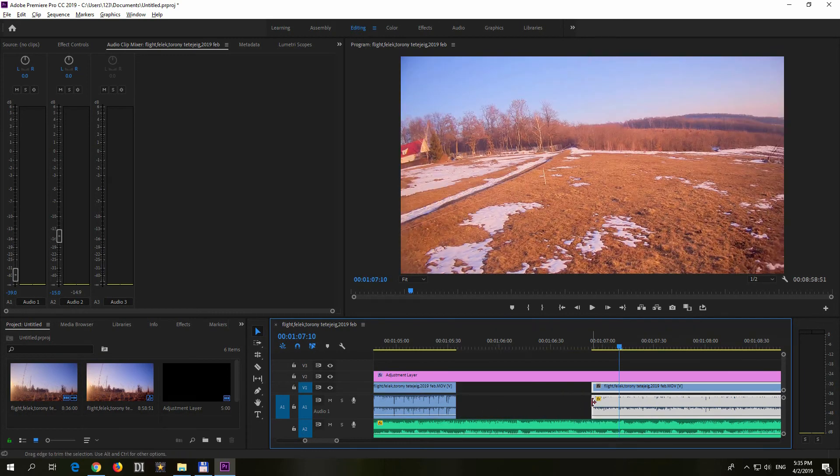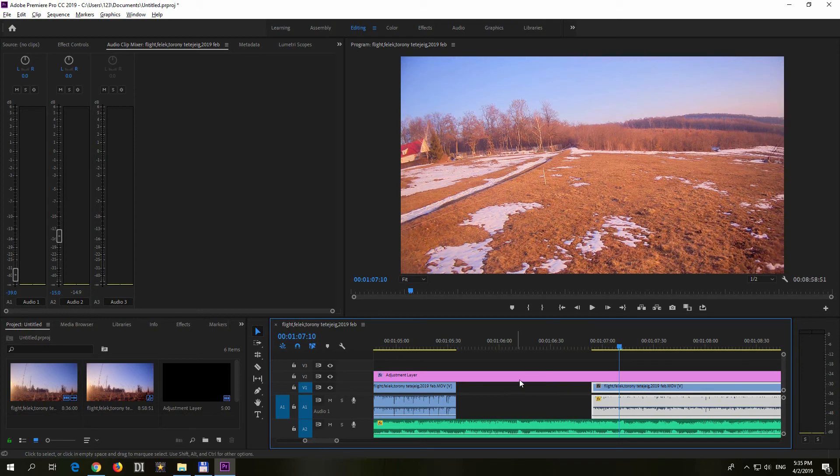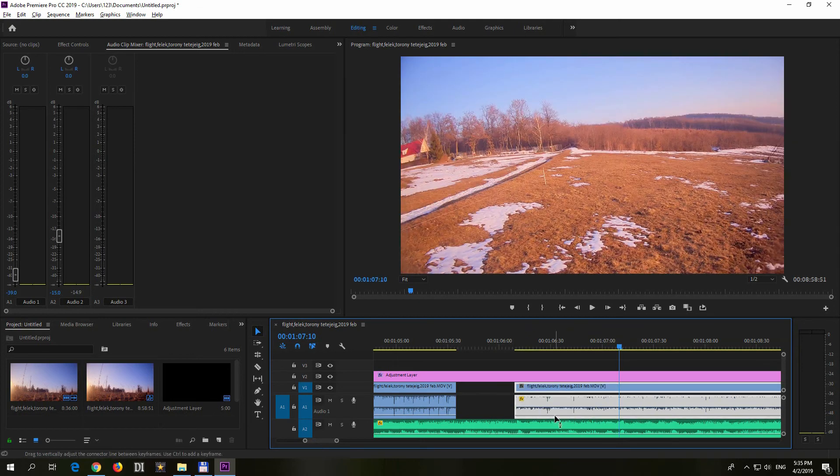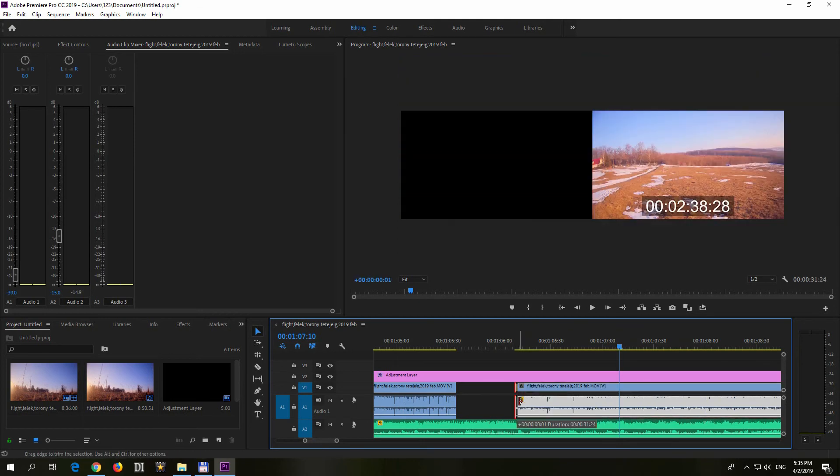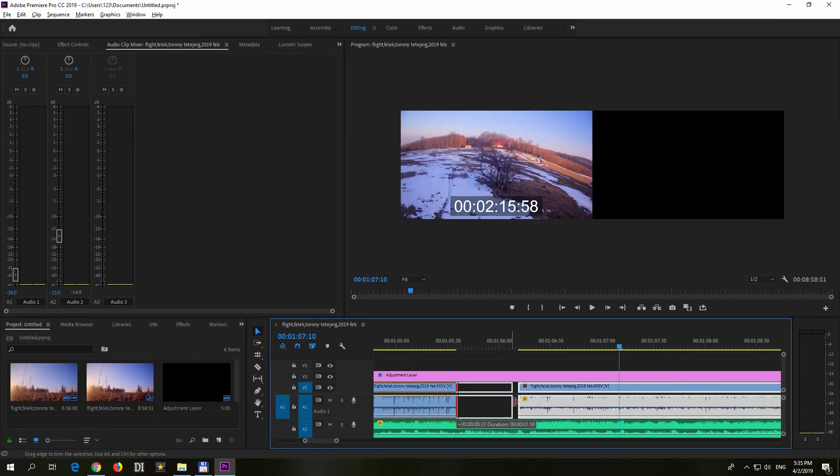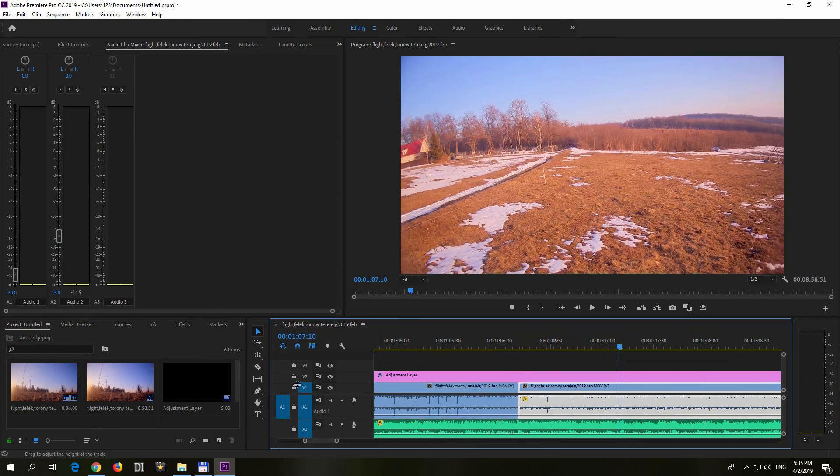And in the same manner, this one also was cut off. It was trimmed. This portion was trimmed. So I can expand it to the left. If you don't have enough cut off portion on that video, then you cannot use this rolling edit tool.